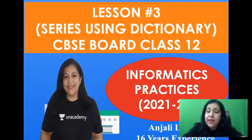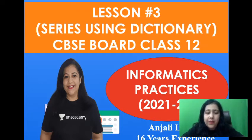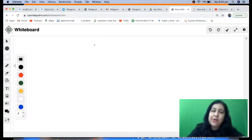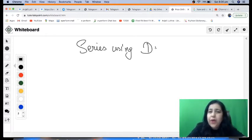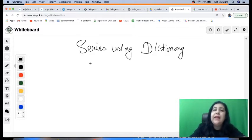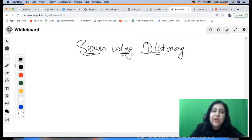Unacademy has the best educators of India providing quality education from CBSE 6th to CBSE 12th. Right now we are going to start with our topic — creating a series using dictionary. In the previous class we created a series using a list. Today we are going to create it using a dictionary. As you know, a dictionary is a collection of key-value pairs, so you should know the definition of dictionary before using it.